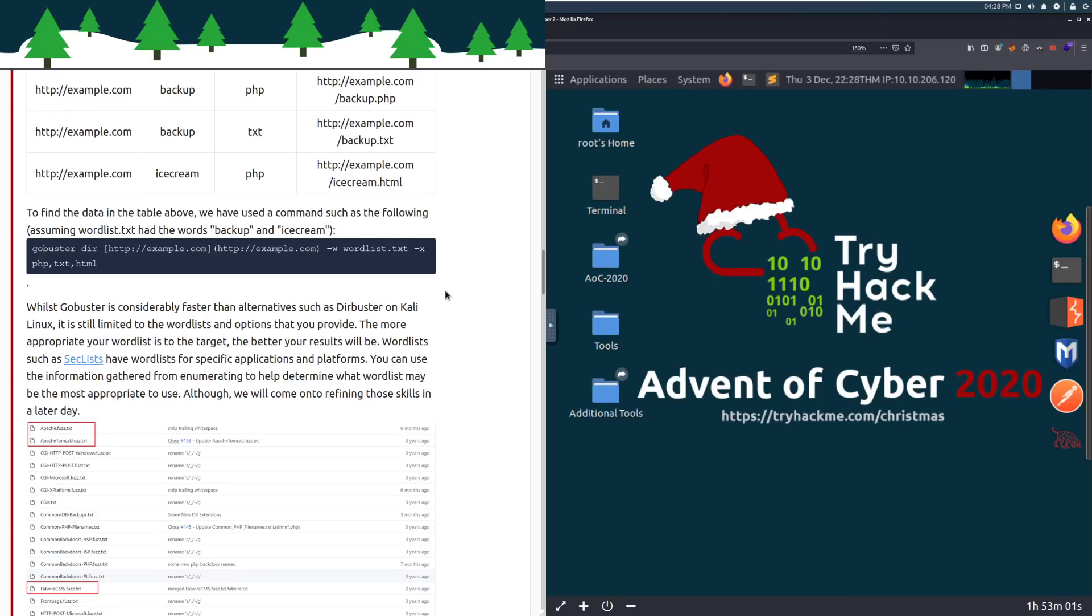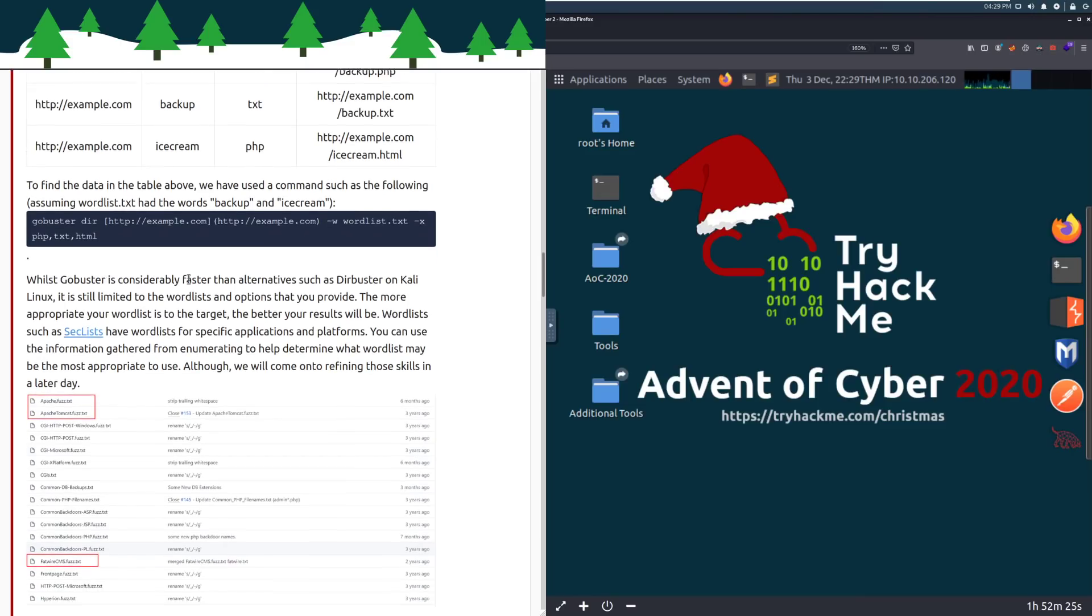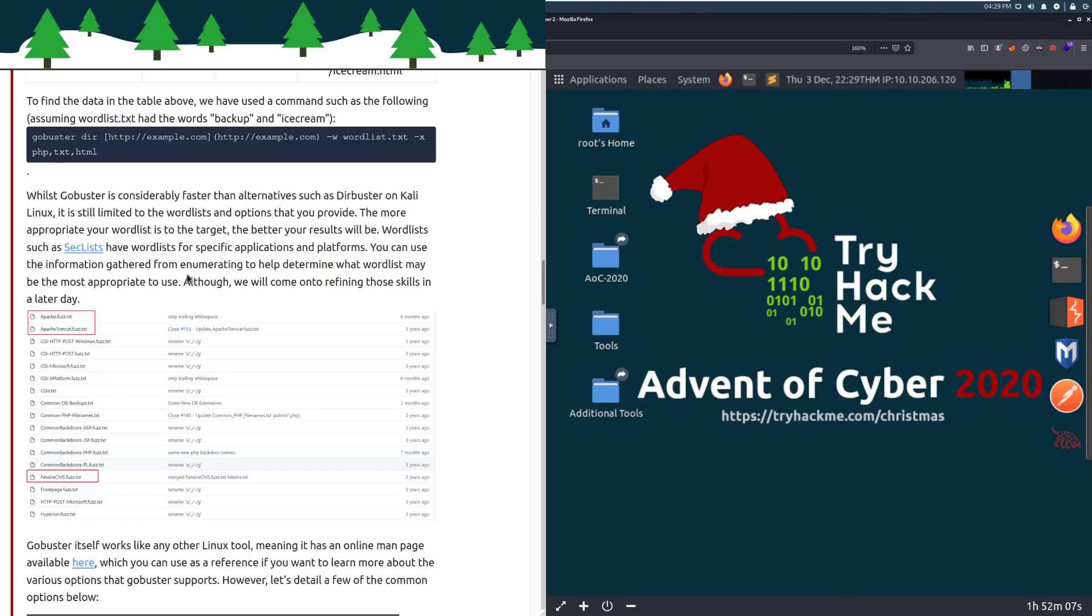We can see our example URL, the item in the word list, backup or ice cream, the specified extension. So we can check and see if these different files exist. In this case, it looks like we're looking for backup.php, backup.txt, or ice cream.html. To find the data in the table above, we have used a command such as the following, assuming wordlist.txt had the files backup and ice cream. So we have GoBuster dir. I think you typically do dash u here, so instead of dash w at the start, it may be that GoBuster just expects the URL at the beginning now. So it'd be example.com and then dash w for selecting where your word list is going to be and dash x for extensions, just a CSV list, comma separated values list of the extensions that you want to test.